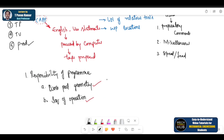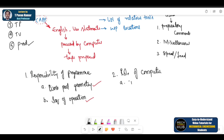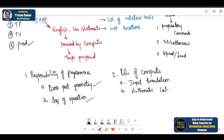Number two: what is the role of a computer? The role of a computer is, first, input translation — whatever information we input, that has to be translated. Second is arithmetic calculations. This is very important. Unless you have this option, it is not possible to do any calculations for the part. Third is cutter offset compensation.